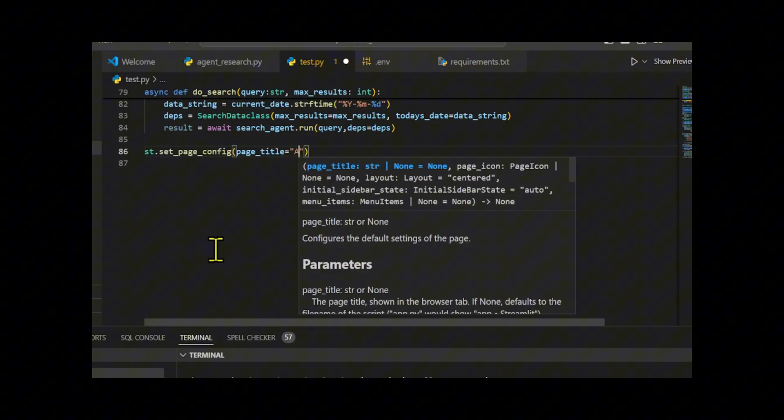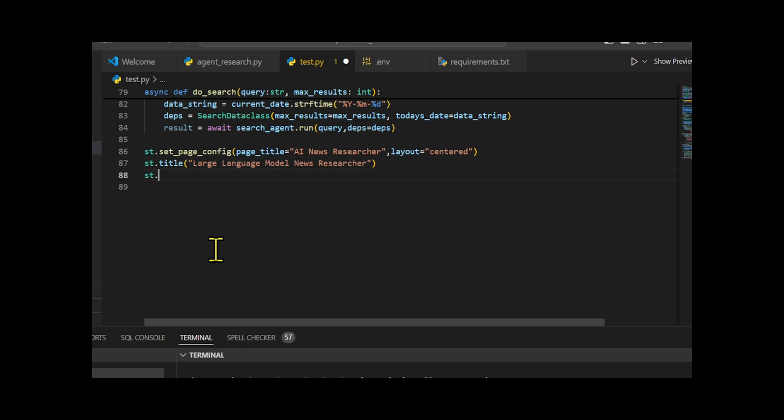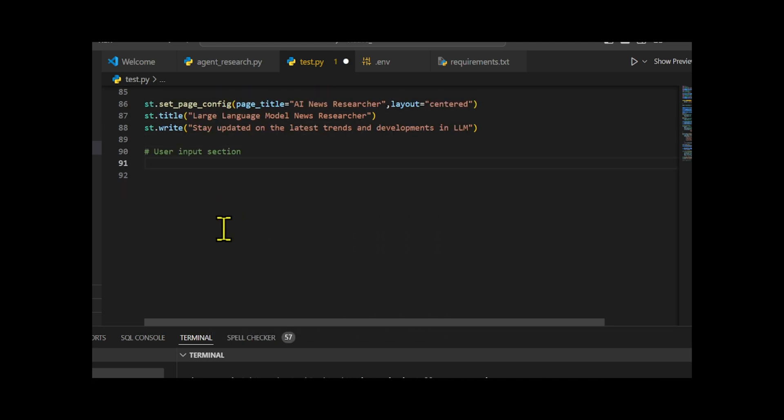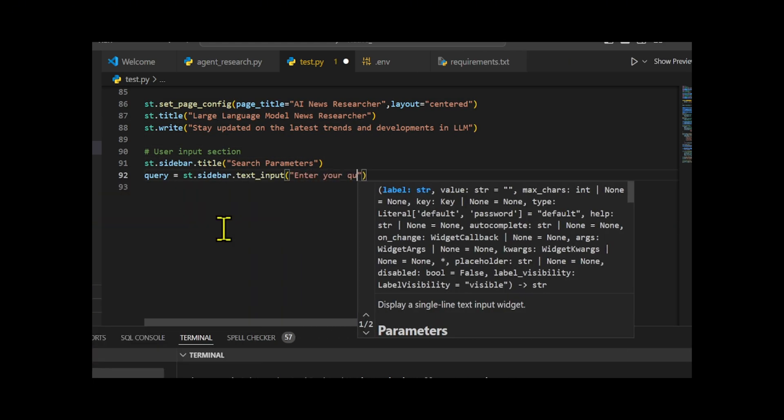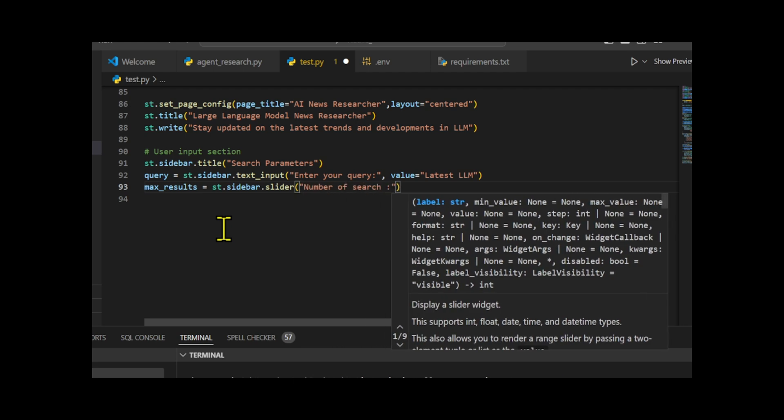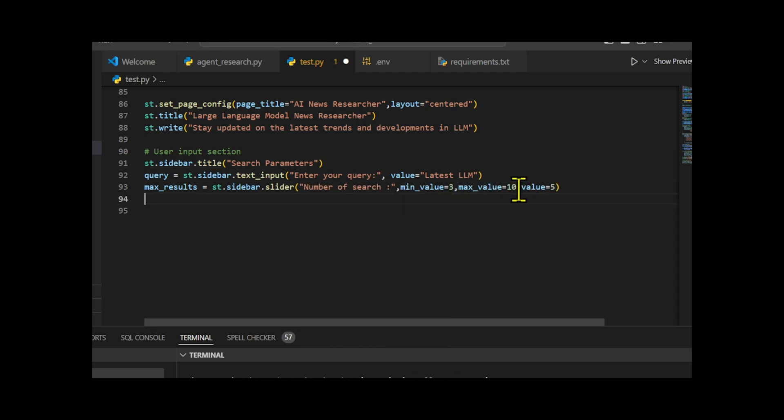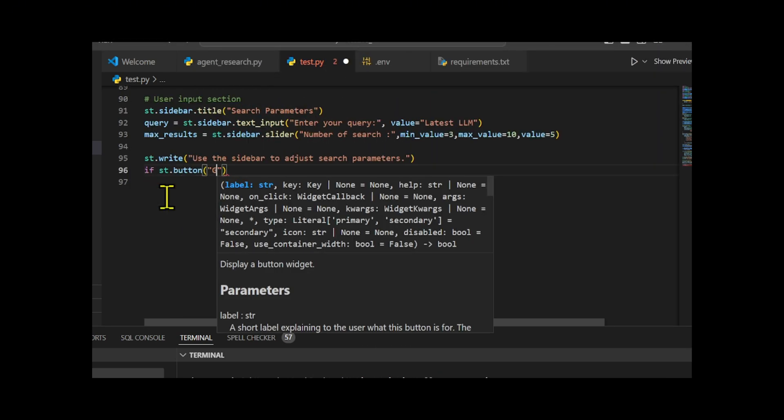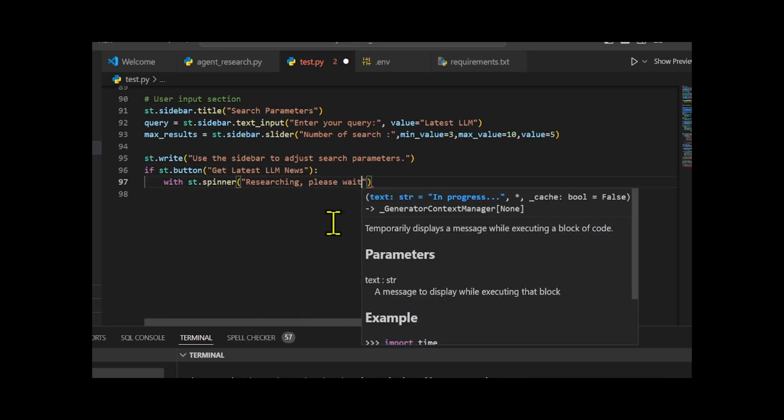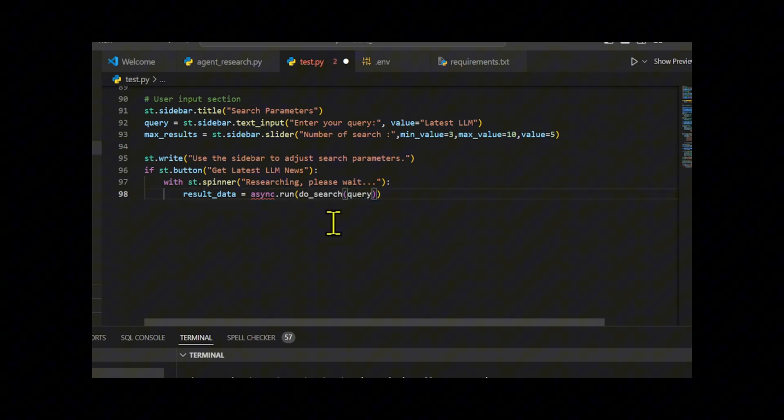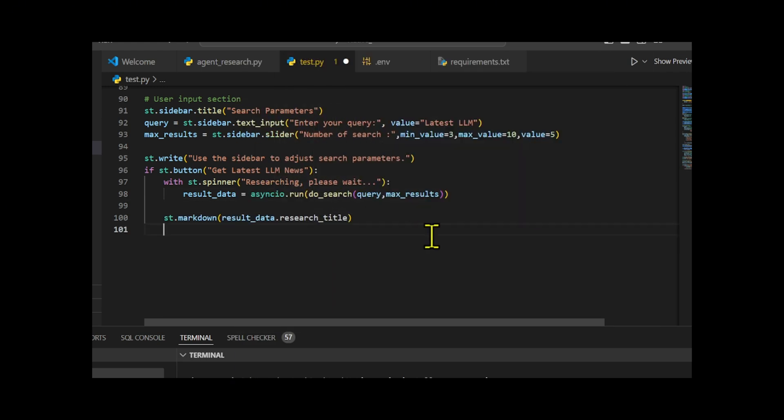Let's set up a Streamlit app where the user can input a query and specify the number of search results to retrieve. After we click the button to initiate the search, the app fetches the relevant research data, including the title, main article, and key takeaways, and displays it in an organized format.